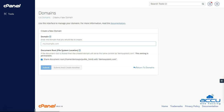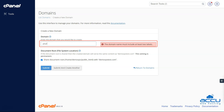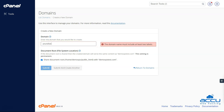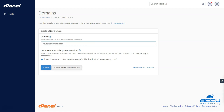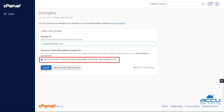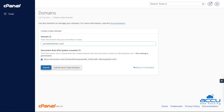Step 4: To add a new alias domain in the Jupyter cPanel theme, you will need to enter the domain name that you want to use as an alias in the domain text box. It is important to make sure that 'share document root home/username/public_html with domain.tld' is selected in order to associate the alias domain with the main domain's file location. Step 5: Once you have completed these steps, click on the Submit button to add the new alias domain to your cPanel account.